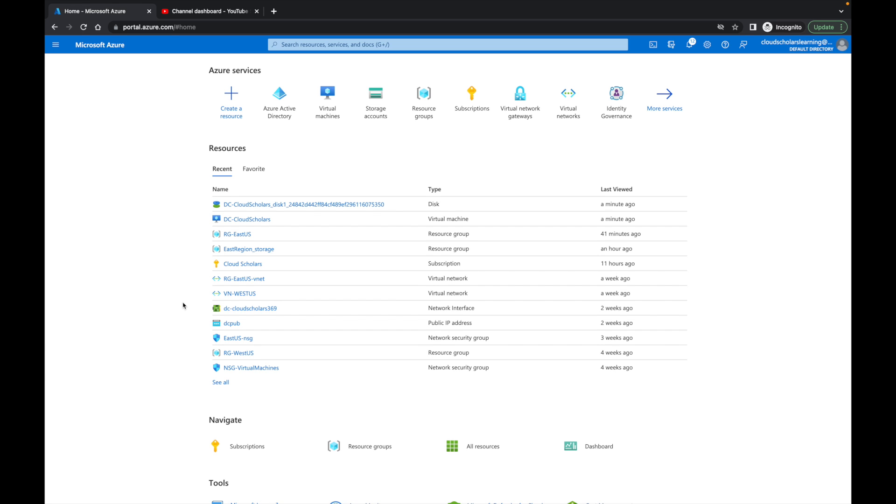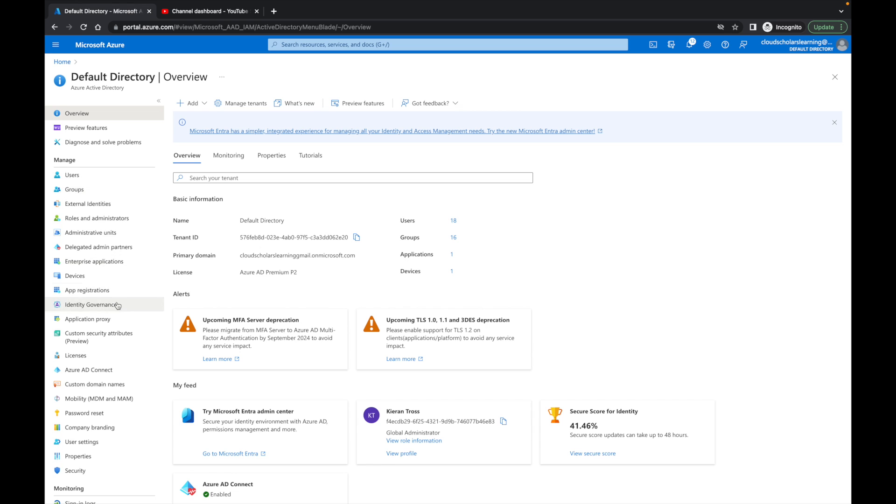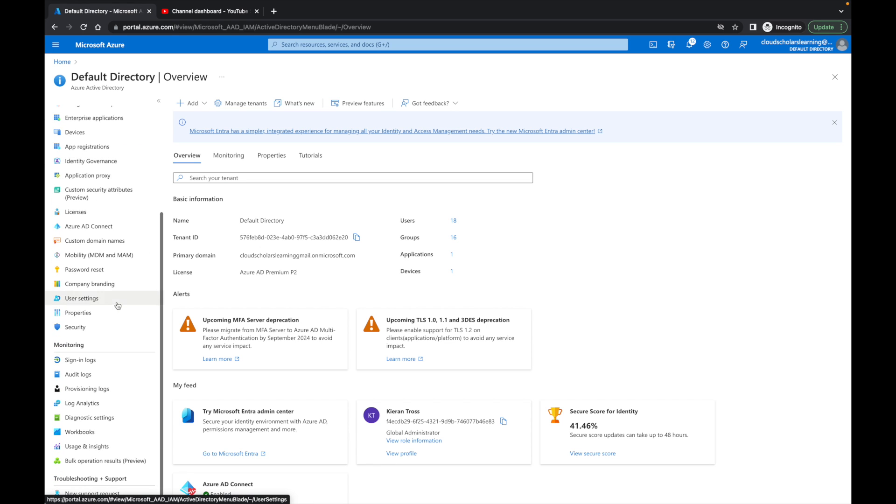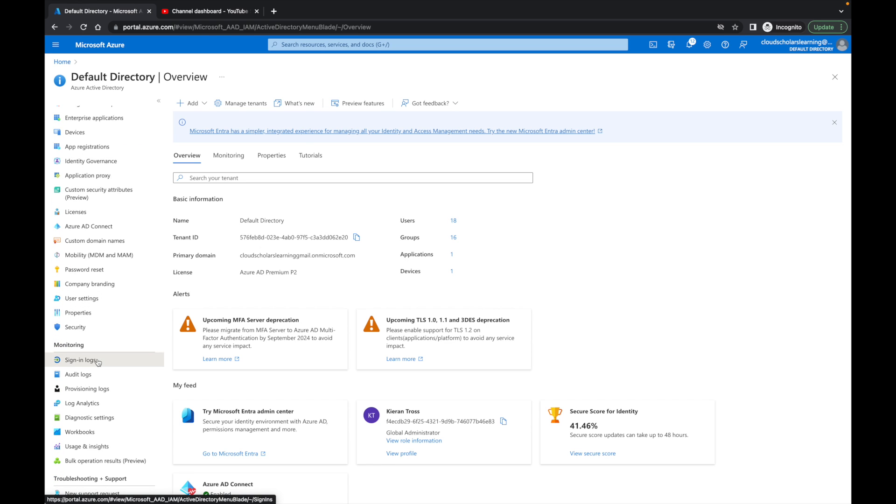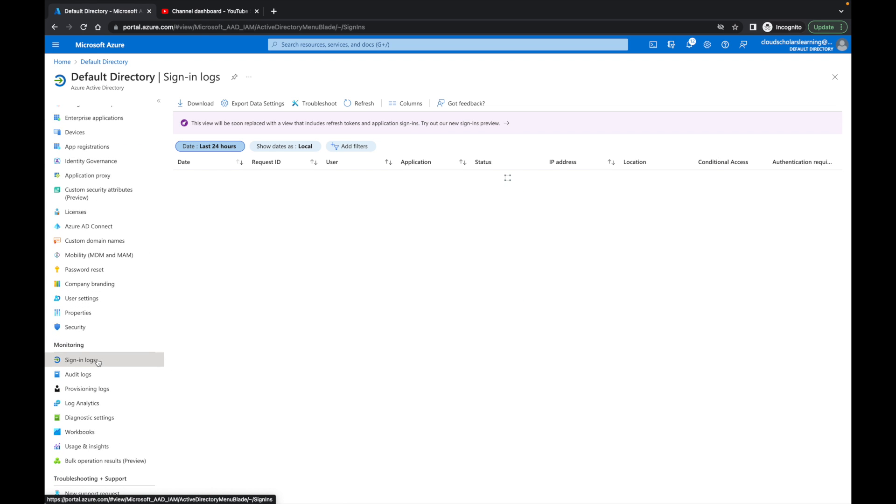What you want to do is go to Azure Active Directory, and then once you're in Azure Active Directory, you want to come down here to sign-in logs.